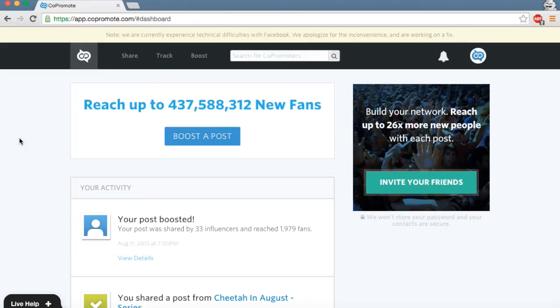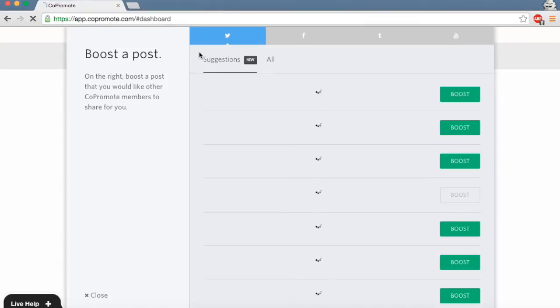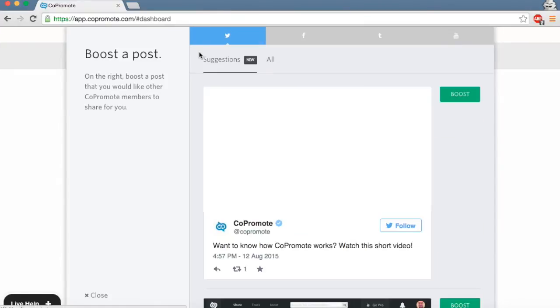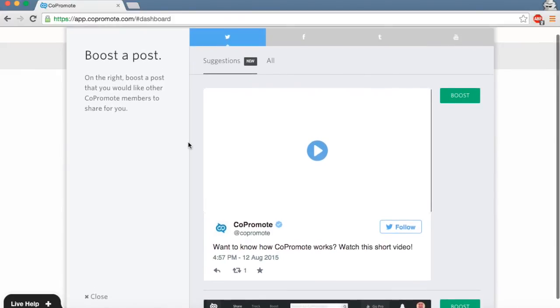To start, head over to the Boost tab and pick which platform you would like to promote on, and which specific piece of content you would like to share. Remember, if you're boosting a tweet, it must contain a link.